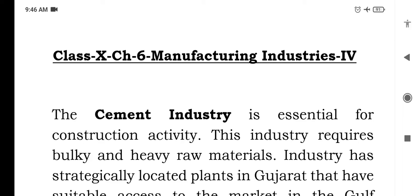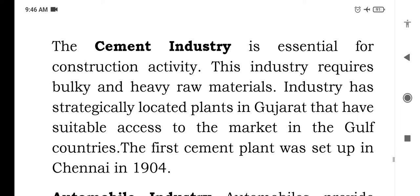Hello and welcome to Bhadudi Foundation. Let's continue our lecture on Manufacturing Industry, Chapter 6, Class 10 NCERT.